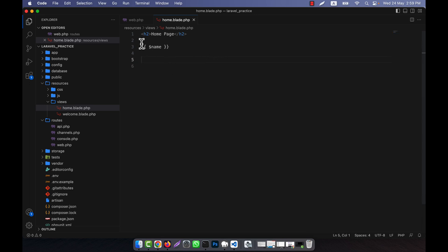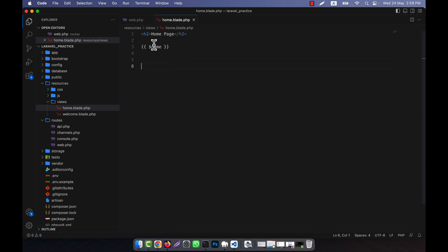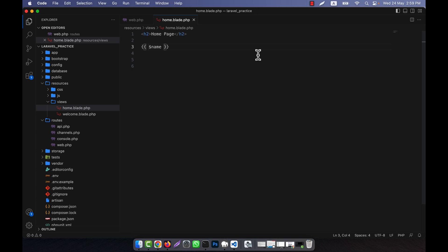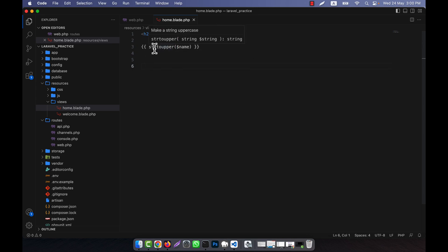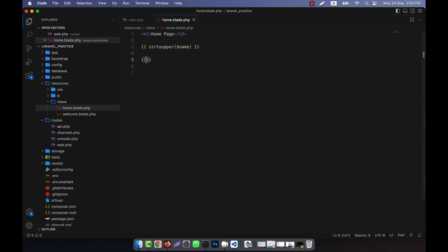The variable that comes into the blade file is coming from the route. When you learn controllers, we will see that in controller methods we call the view, and from there the information comes into the blade file. In the blade file we can also use any PHP function. For example, if I want to filter the name variable using strtoupper(), which is a PHP built-in function, this is also possible. If I refresh, you can see that all the letters are now in uppercase.